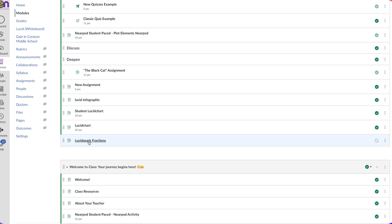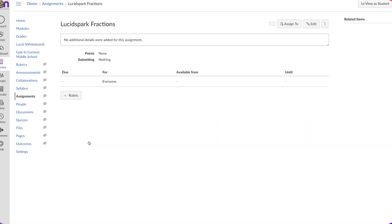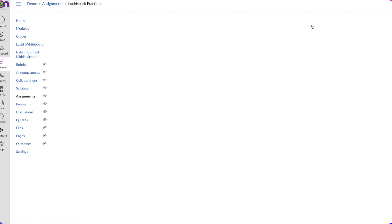Here's my brand new assignment right here. I'm going to click on it, and we'll click on Edit in the right-hand corner.